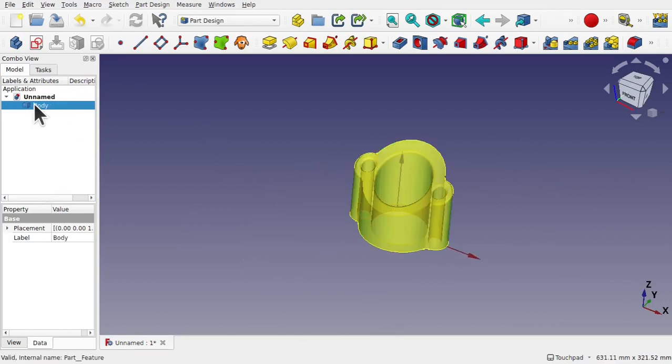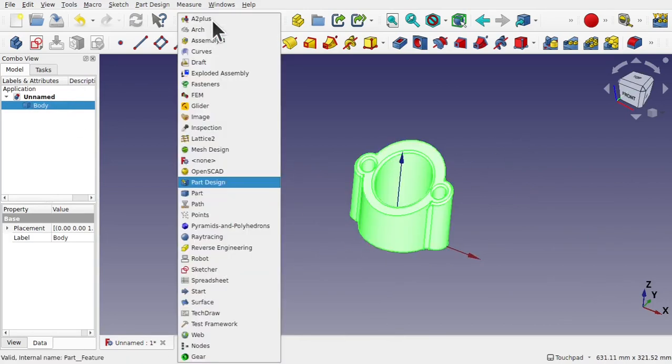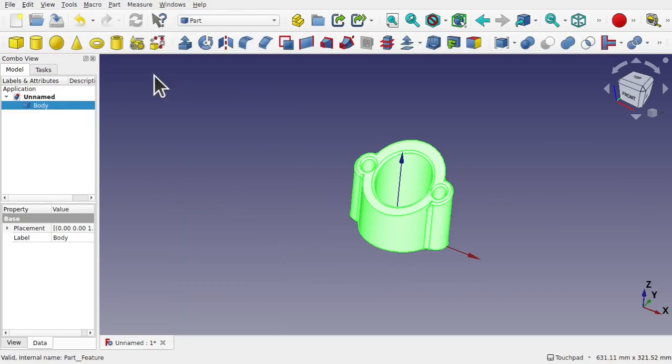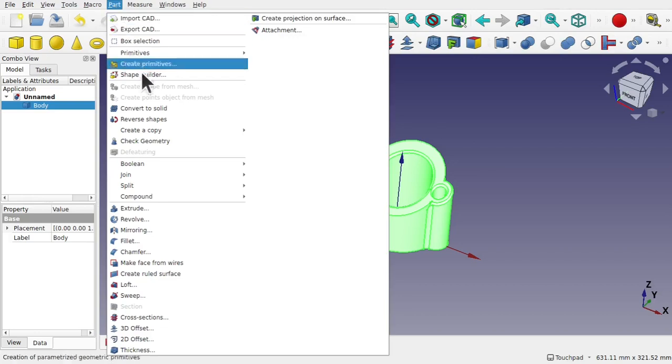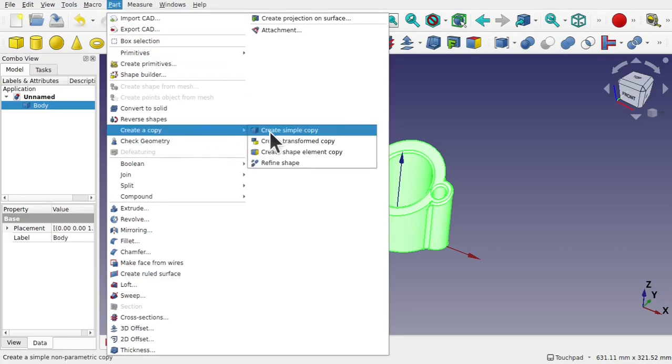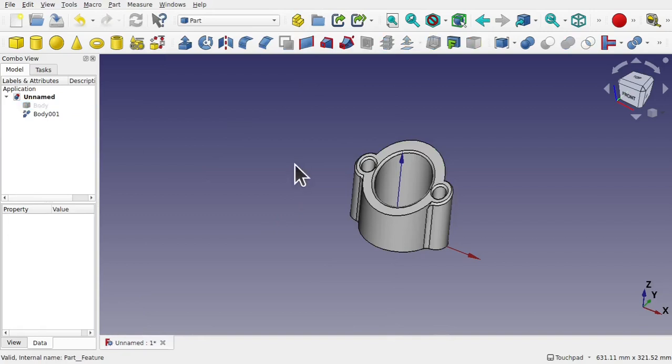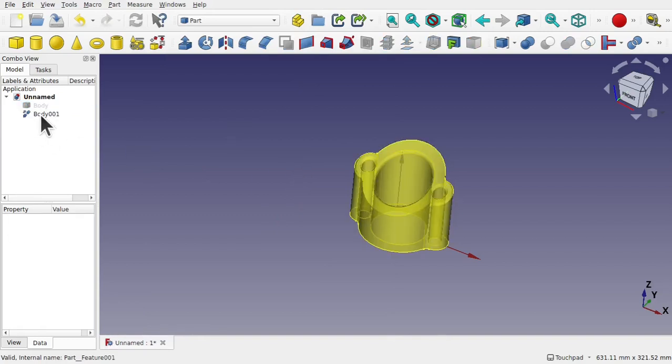And make sure that the shape is selected. Come over to the Part workbench, and then we've come up to Part, come down to Create a Copy, and then come over to Refine Shape and click on that.